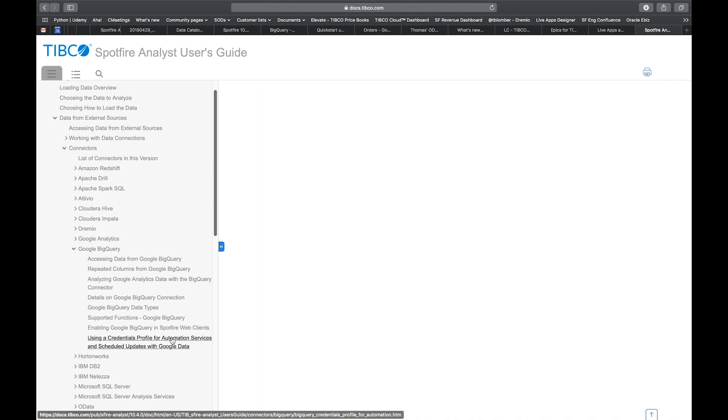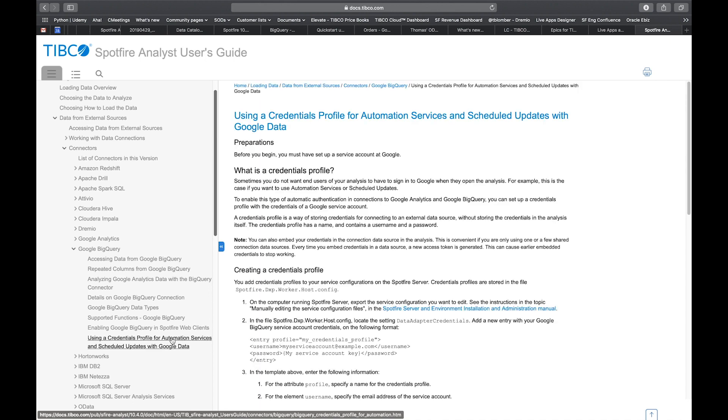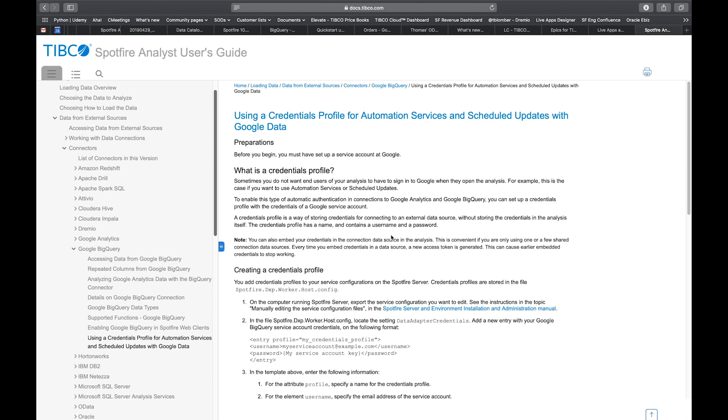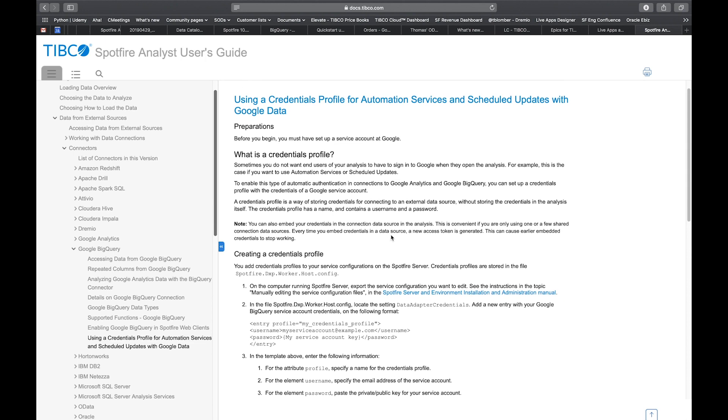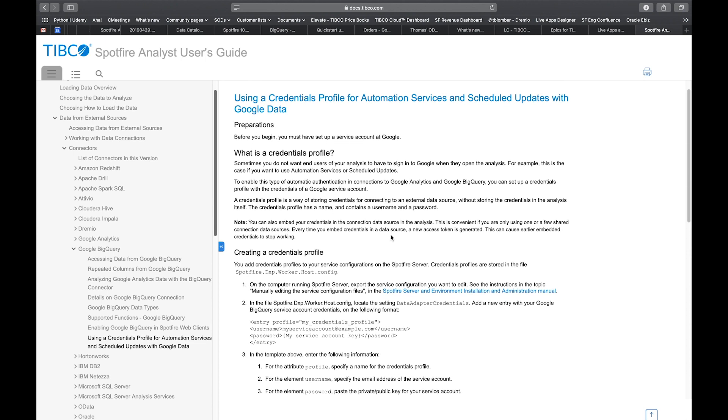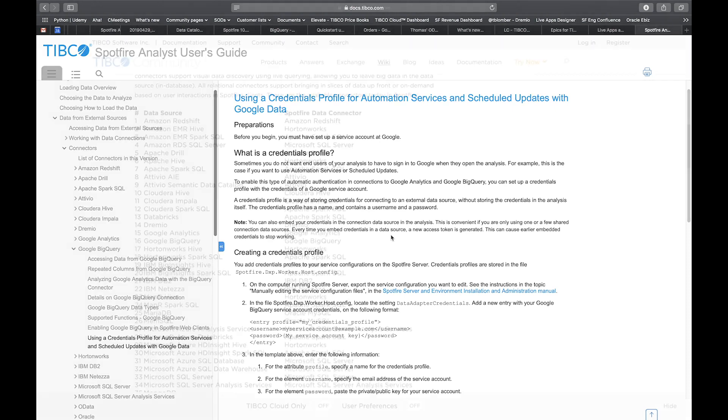When automating things, as Spotfire logs in using personal credentials on your web browser, when you automate Spotfire to do things in the background, you need to use service accounts with Google BigQuery. There is a chapter describing how you do that in combination with automation services and scheduled updates on the Spotfire site. So basically read the documentation. It will make your life easier as you follow along in this video.